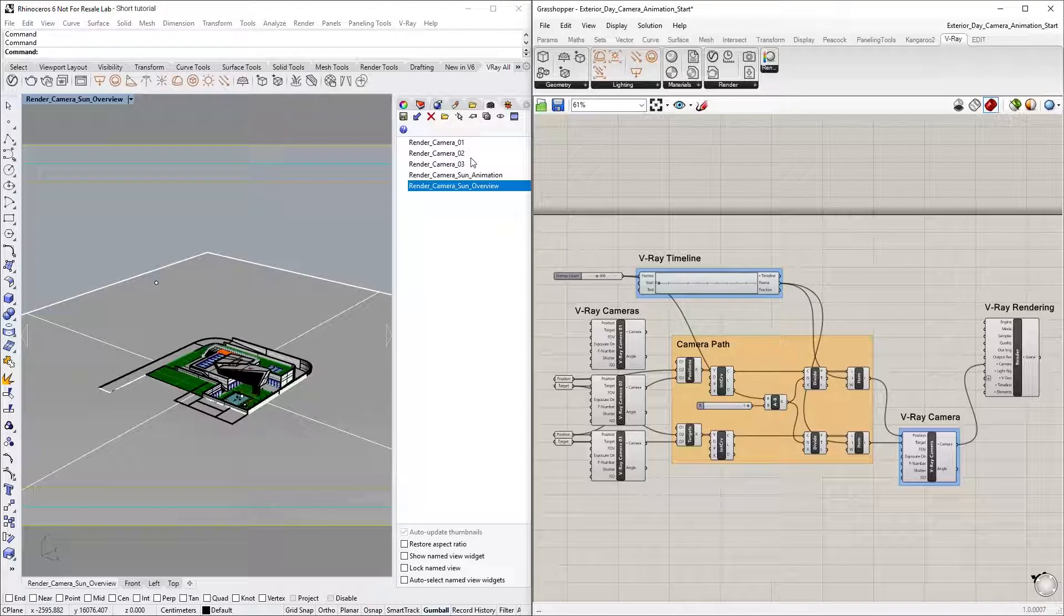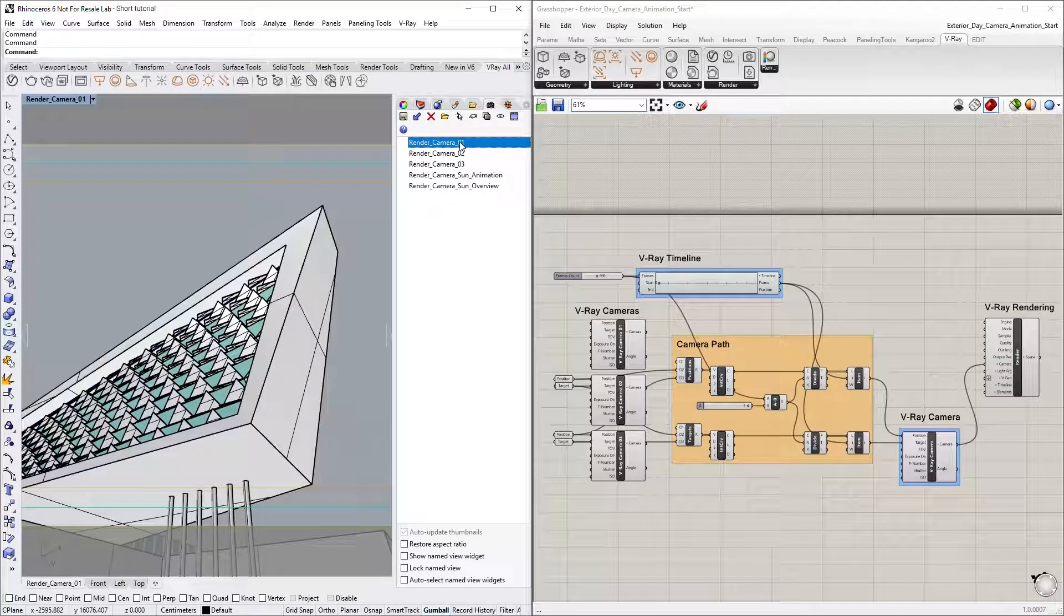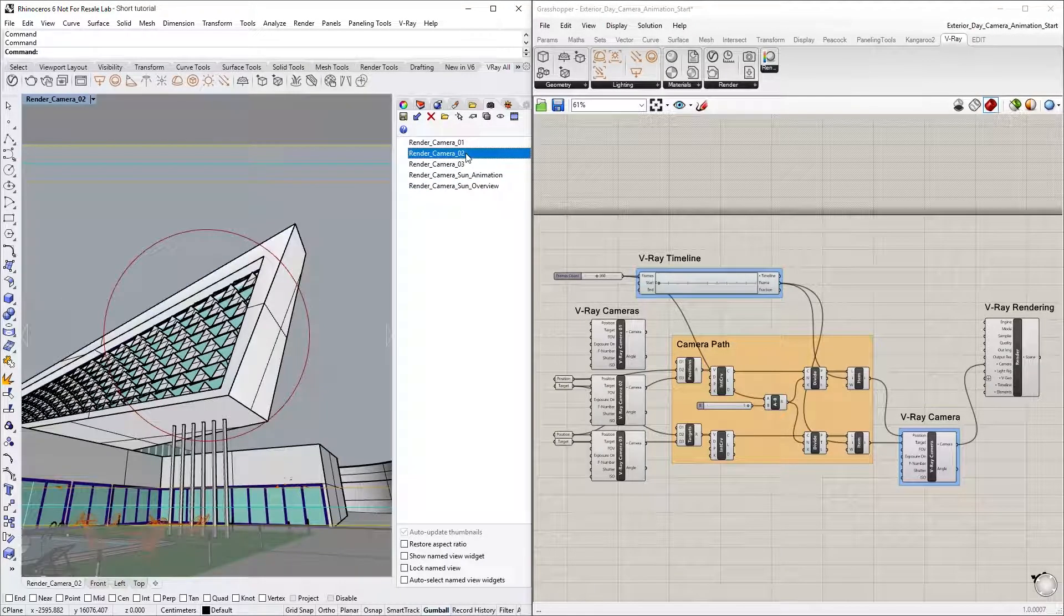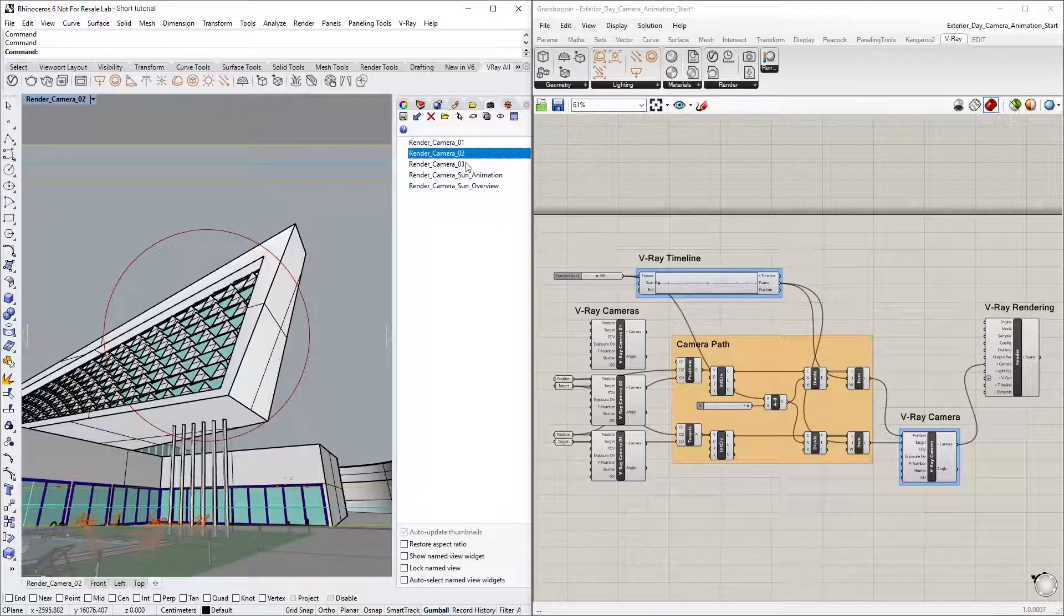Let's first take a look at the named Views tab, where you'll see that we have several existing camera views set up: Render Cameras 1, 2, and 3.